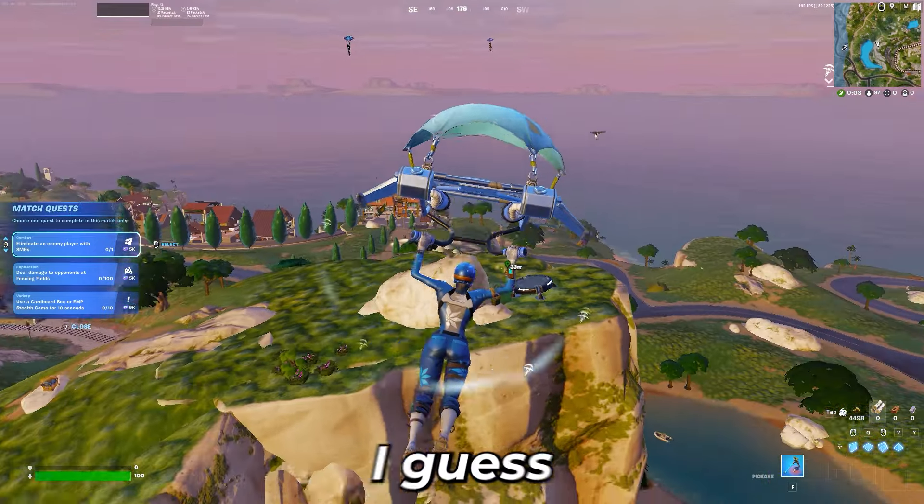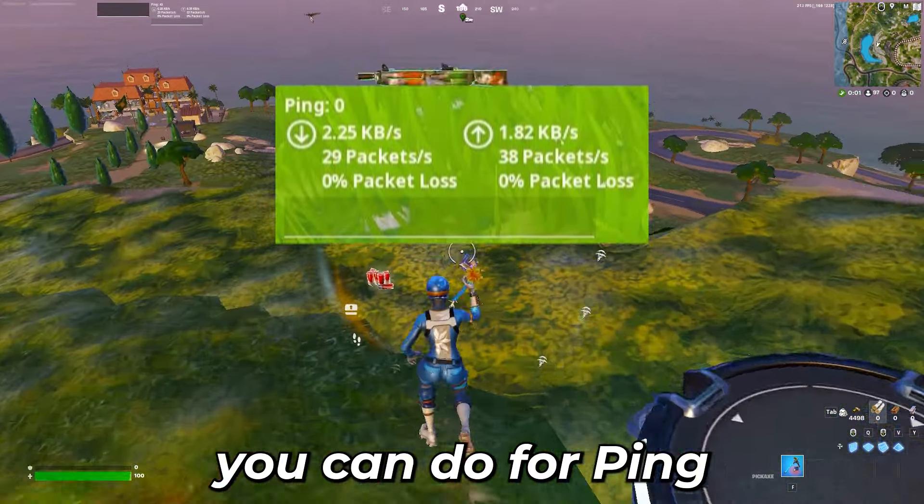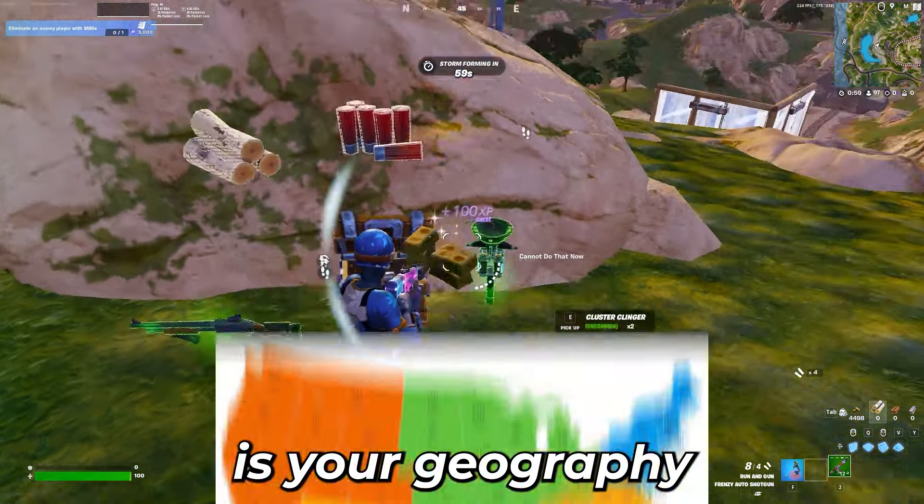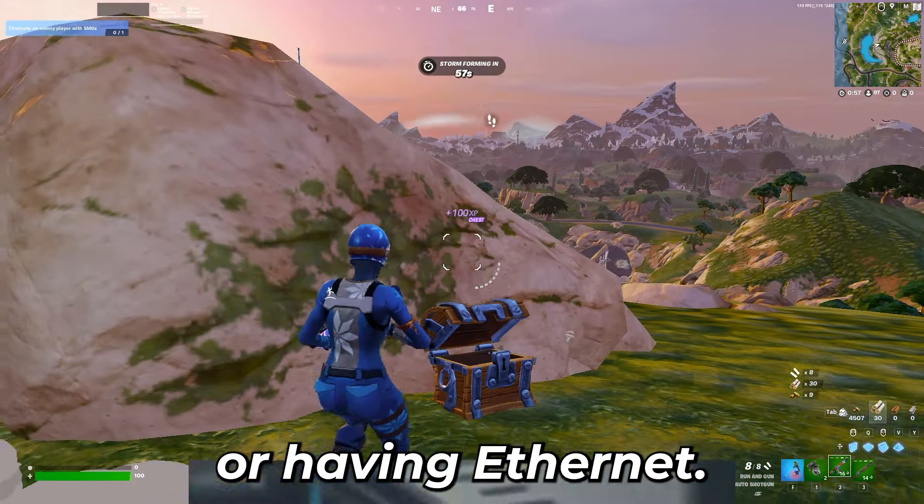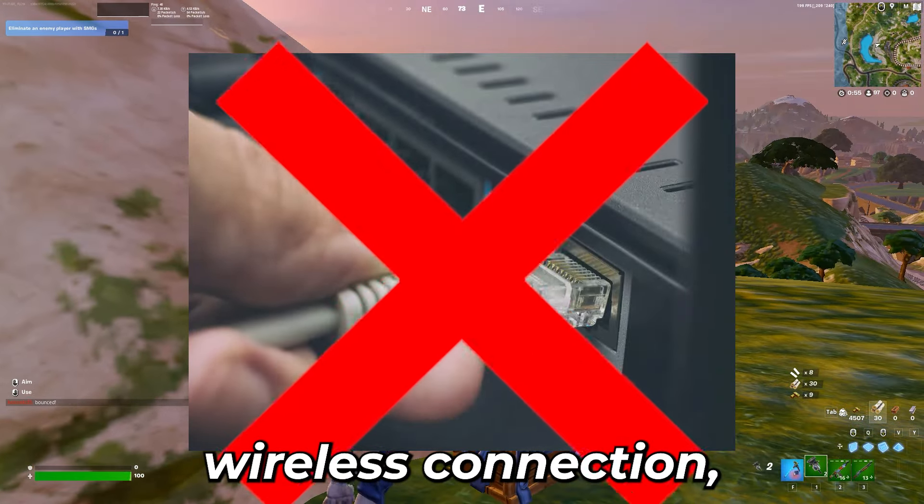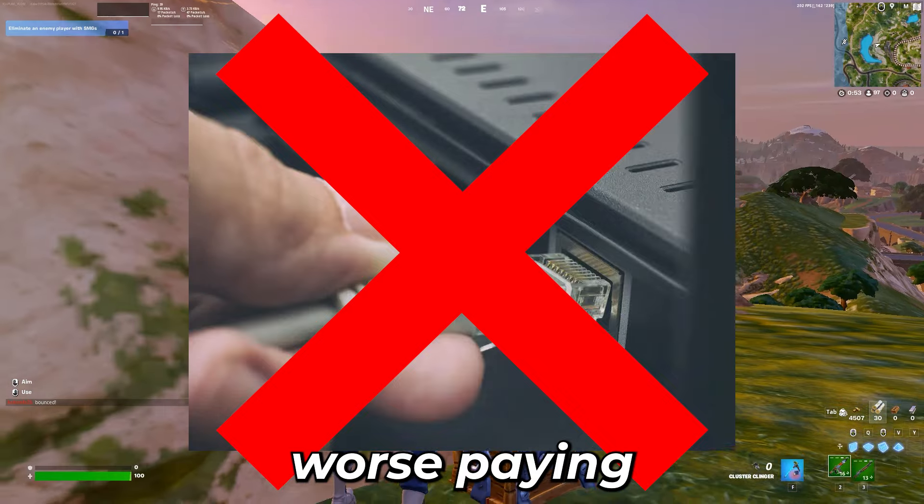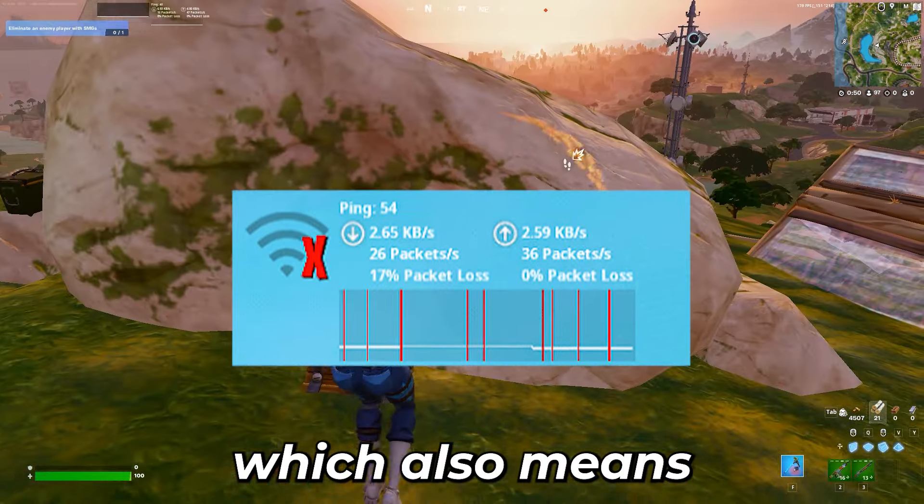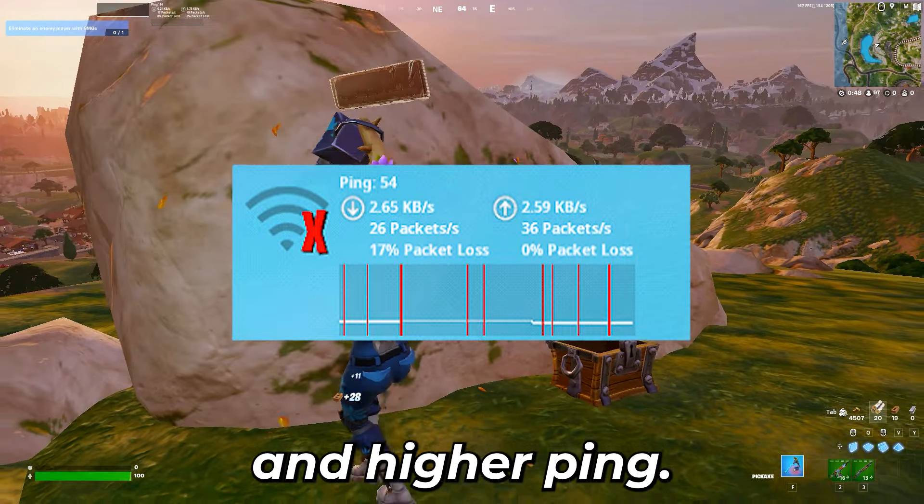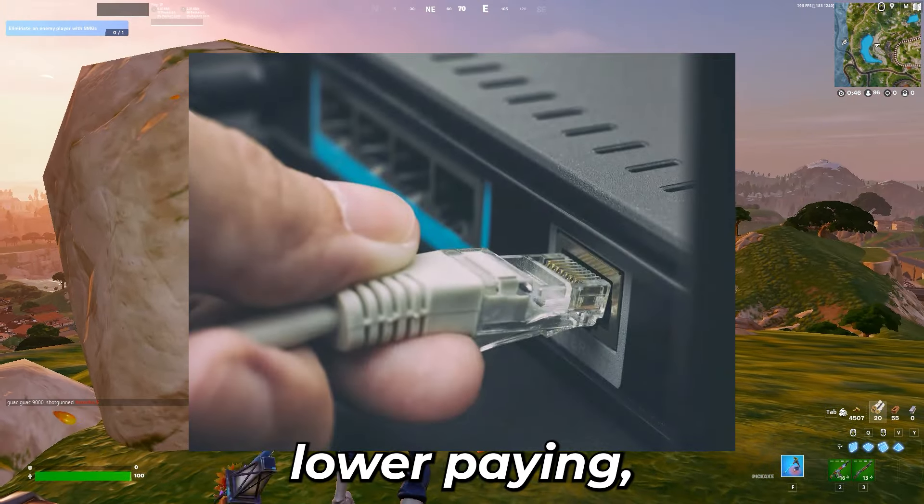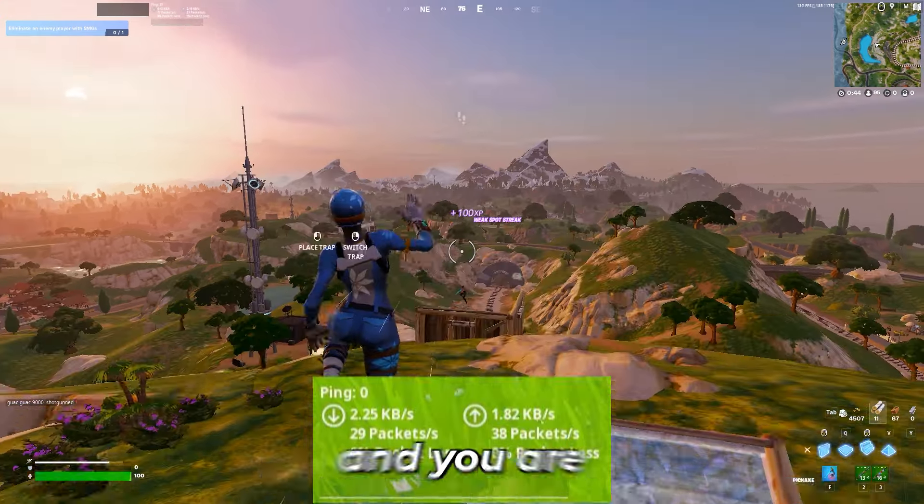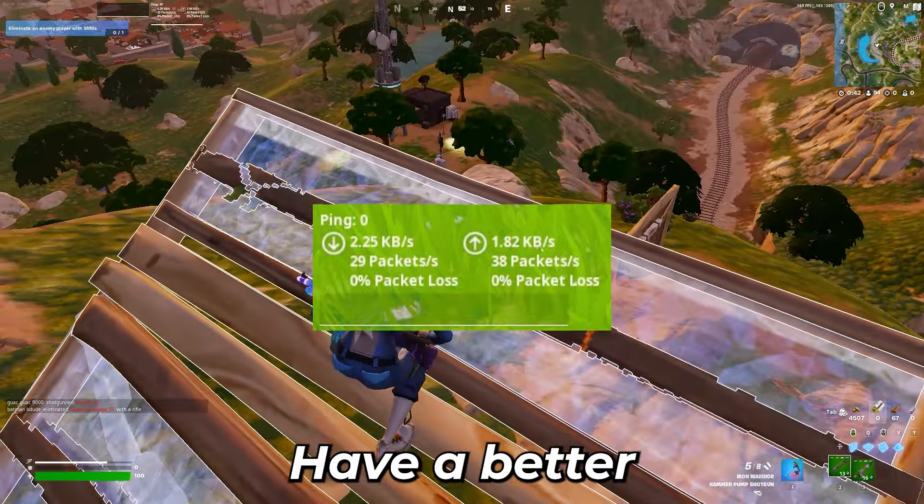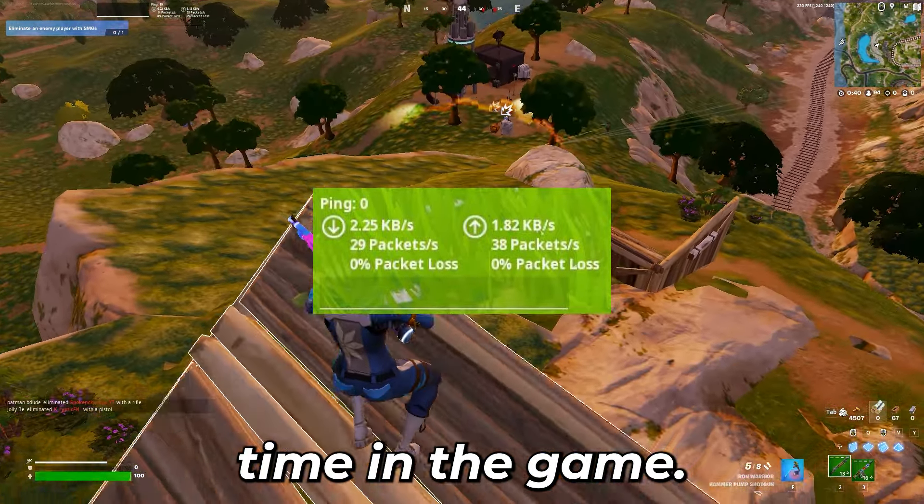All right guys, the best thing you can do for ping is your geography or having ethernet. If you don't have ethernet and you have a wireless connection, you will have worse ping because it is not a direct connection, which also means you can have more packet loss and higher ping. If you get ethernet you'll have lower ping, less packet loss, and you'll have a better time in the game.